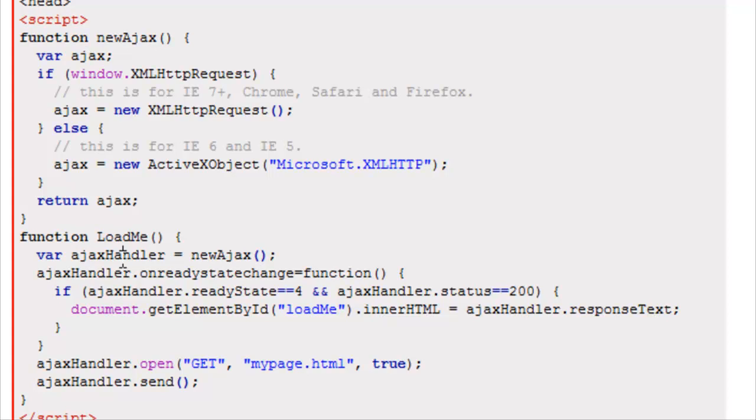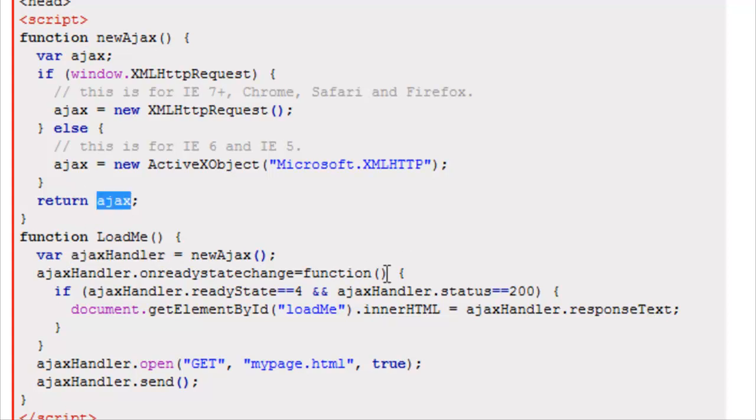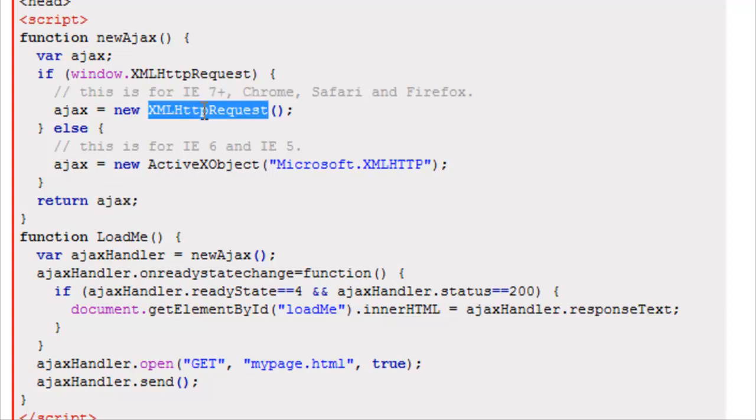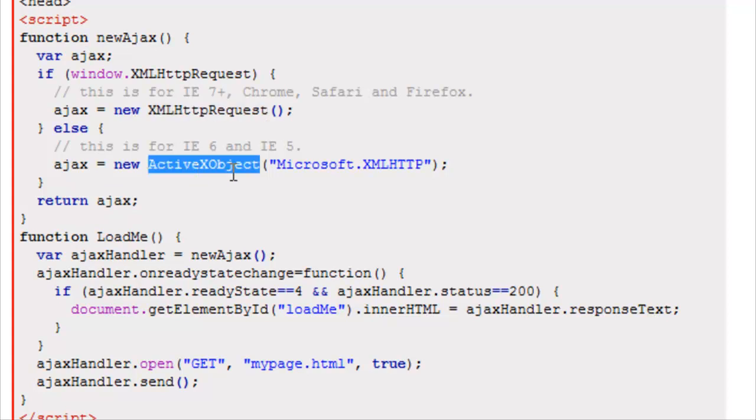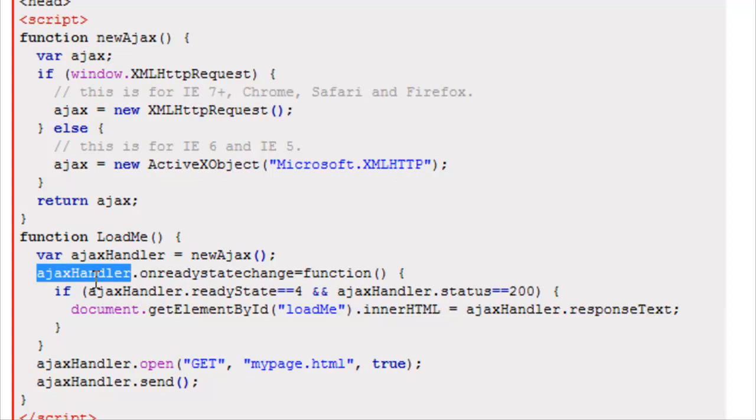We have variable AjaxHandler is equal to newAjax with parentheses. That means that AjaxHandler, the variable, has a value of whatever is returned here. So it's either going to be an XMLHTTP request or an ActiveX object as an XMLHTTP Microsoft request.